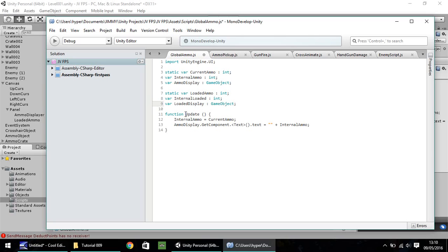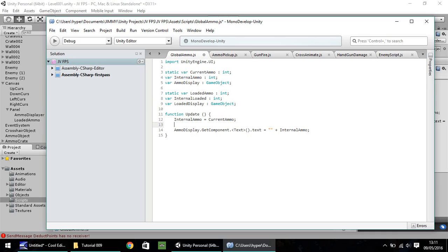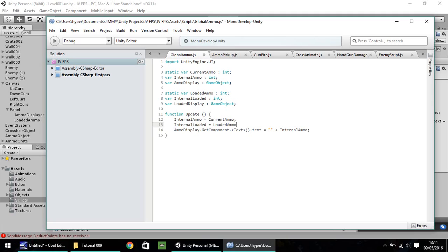So down here in the function update, we need to play around with these variables we've just created. And if you remember, we're making internal ammo equals current ammo. So we're making this equal to this. So we need to do the same with our loaded. So the line can almost be repeated just with loaded rather than current. So we have, sorry, internal loaded. I'll make that equal to loaded ammo.